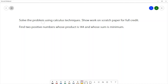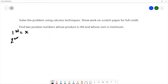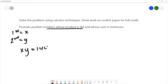For this question we want to solve the problem using calculus techniques. We're going to find two positive numbers whose product is 144 and whose sum is minimum. I'm going to allow the numbers to be x and y. Using the first sentence, their product needs to be 144 — so x times y equals 144 — and we want the sum to be minimum.